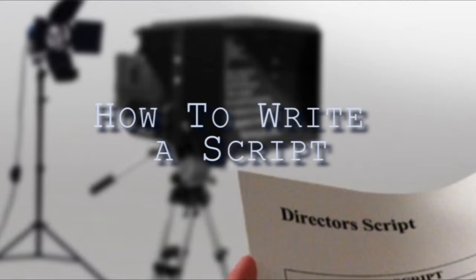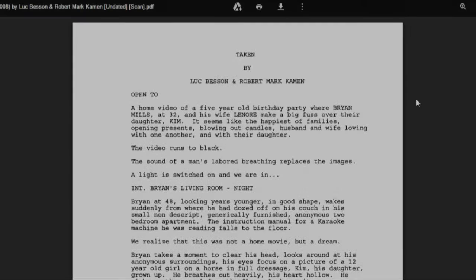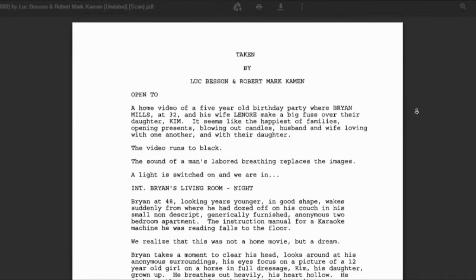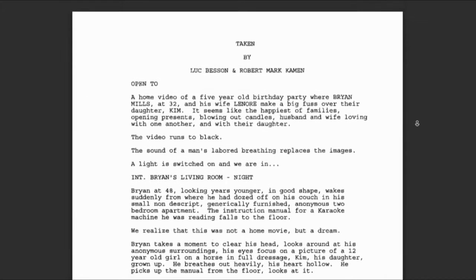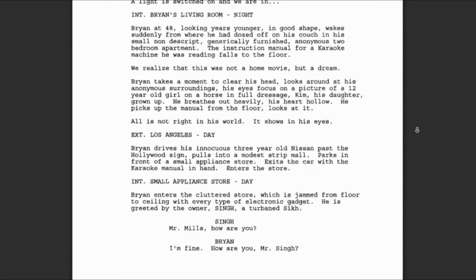Today I'm going to look at how to create a script using Microsoft Word and a specialized software called Celtex. Here we have a film script for the film Taken.